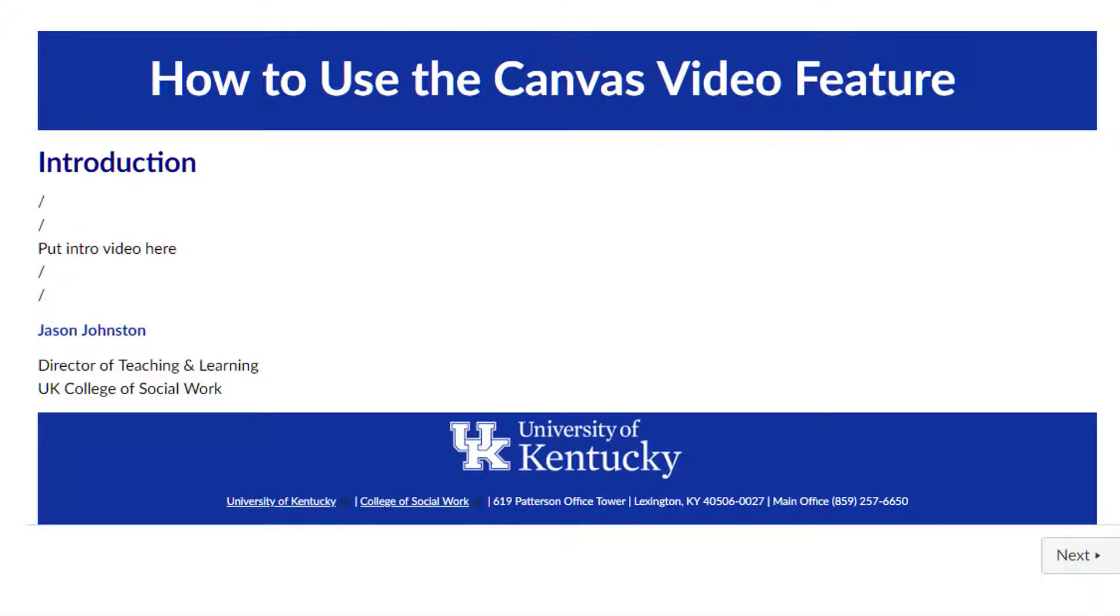Hello, this is Jason Johnson. I'm Director of Teaching and Learning here at the UK College of Social Work, and today we're going to look at how to use the new Canvas video recording feature. This is the feature that allows you to record video directly into Canvas. So let's get started.